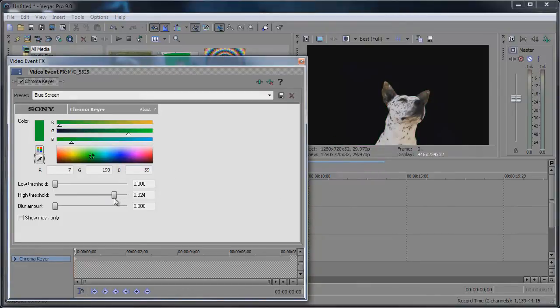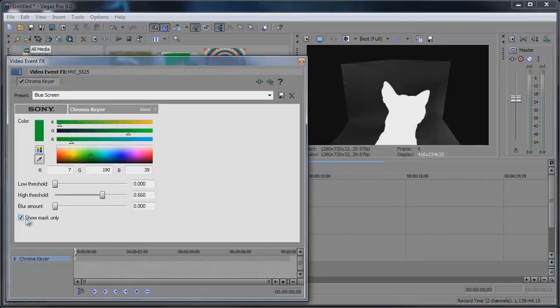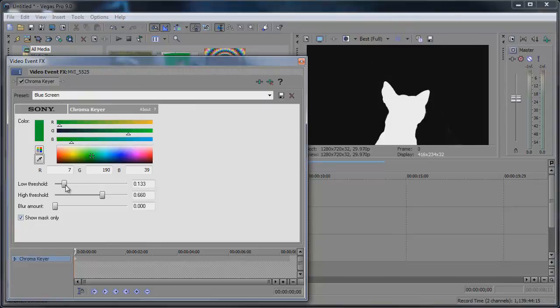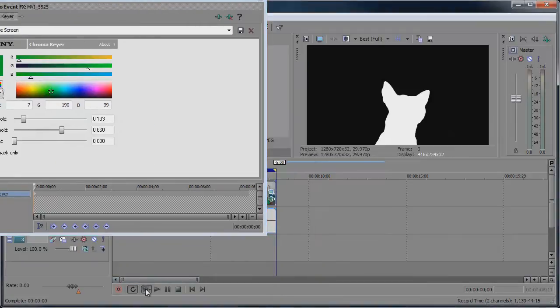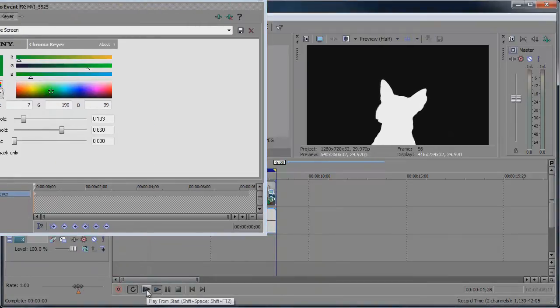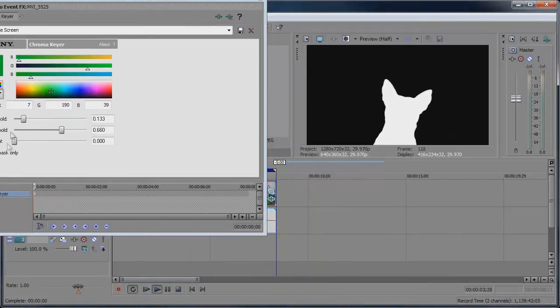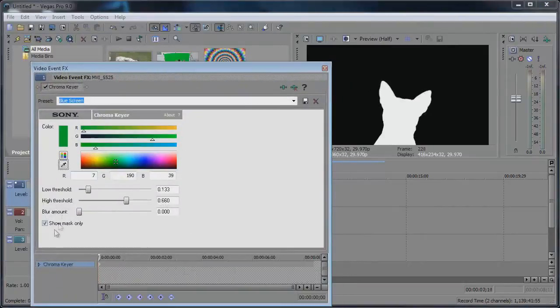Maybe bring down the high threshold a little bit. We can always show the mask only so we can see our progress here. Bring up the low threshold and that looks pretty good. Let's see. Yeah. So you know, showing the mask only, that looks pretty cool too.